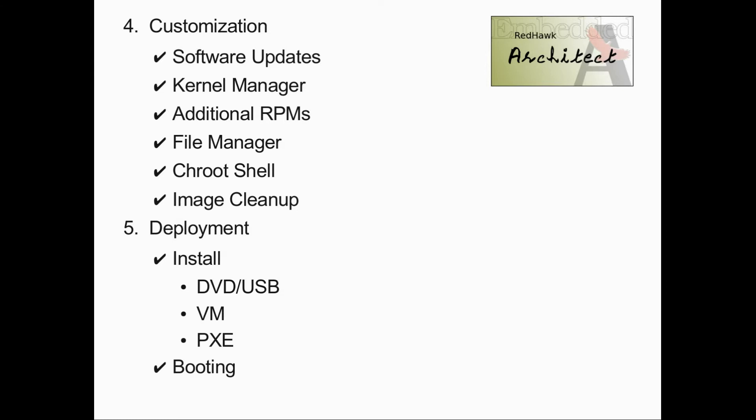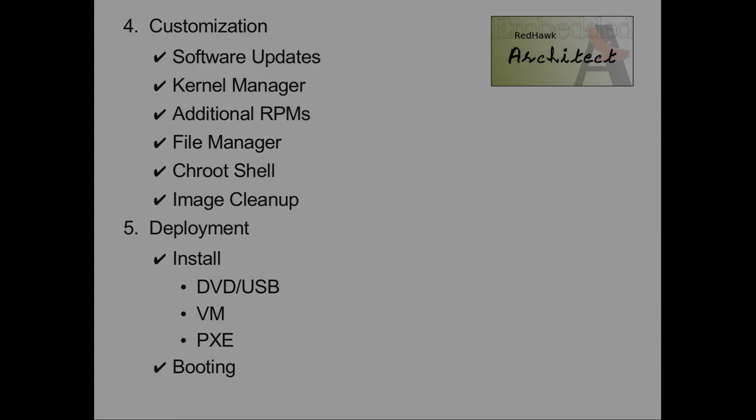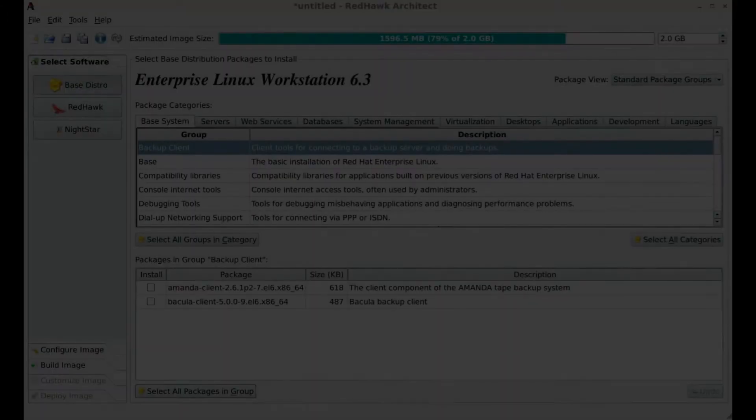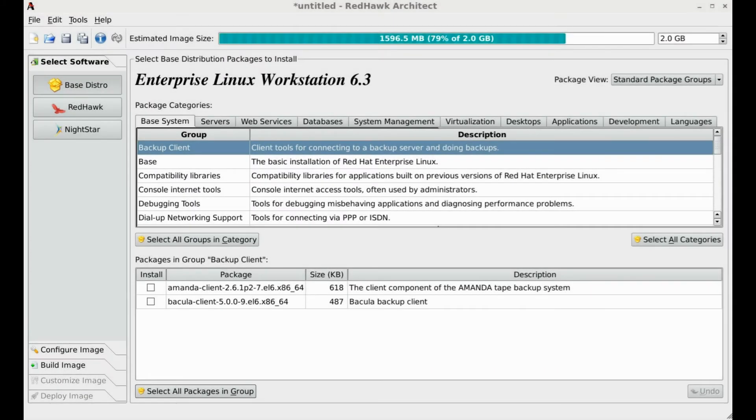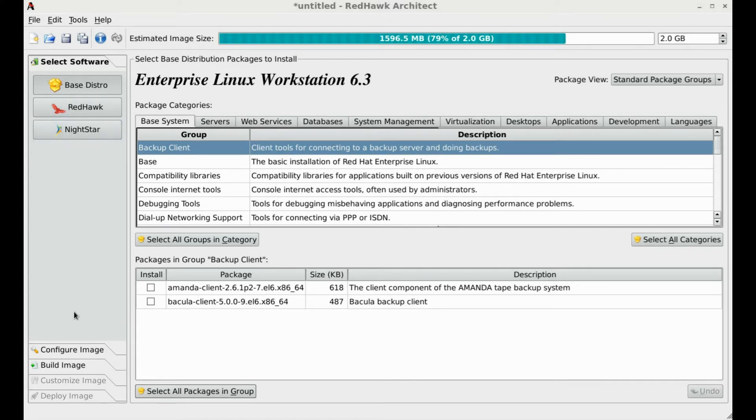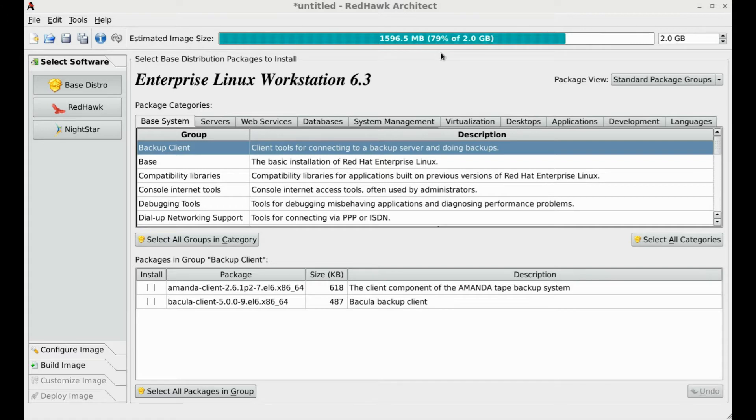Let's now take a tour of using Redhawk Architect to create a fully deployable Linux installation. As you can see, Architect presents an easy-to-follow GUI interface. On the left, the user is presented with a toolbox for a step-by-step menu from software selection through deployment. Across the top, you see a gauge that shows an estimated size of your target image.